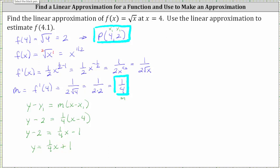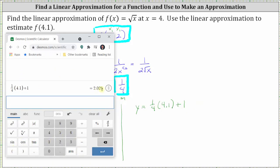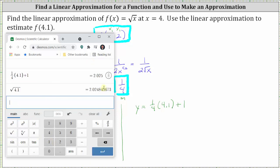Finally, to make our linear approximation for f of 4.1, we evaluate the linear function at x equals 4.1, which gives us y equals 1/4 times 4.1 plus one, which gives us 2.025. If we compare this to the exact value of the square root of 4.1, we will see the linear approximation is a very good approximation of the true function value.